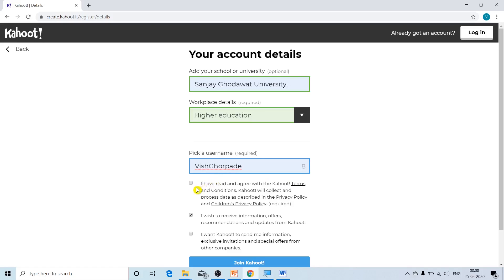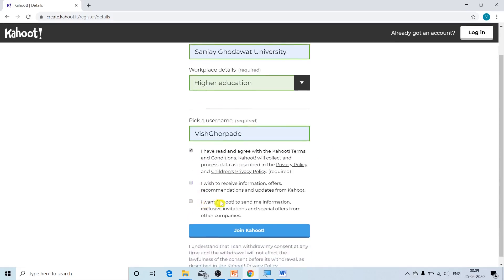Now below, you are going to put a check mark on the small box indicating that you have read the terms and conditions of Kahoot and you agree with them. There is no need to check the other two boxes, so I will uncheck the second box and click on 'Join Kahoot.'